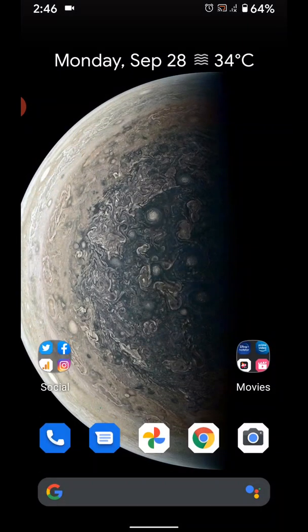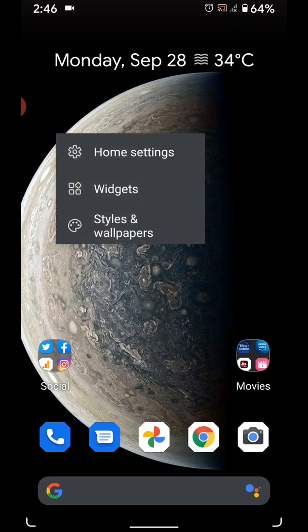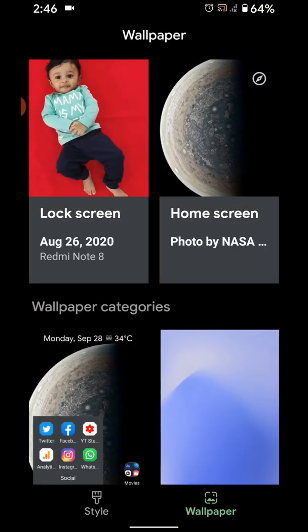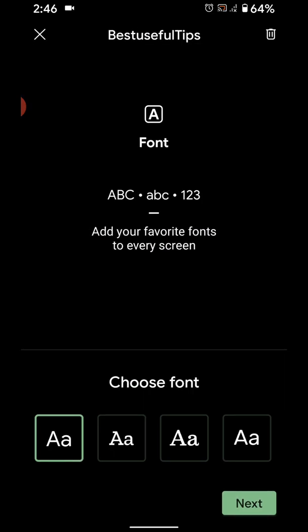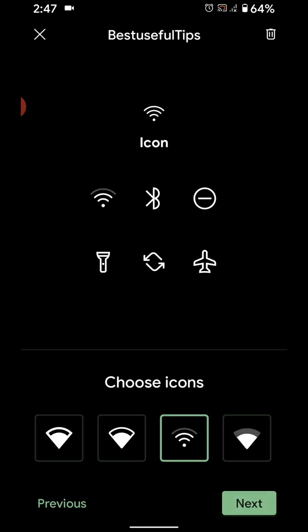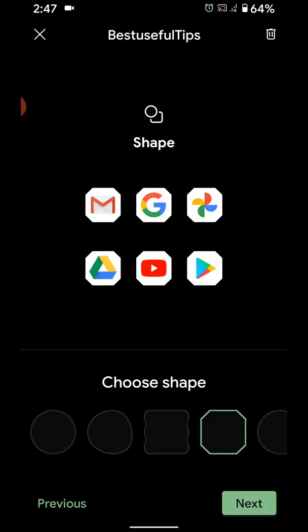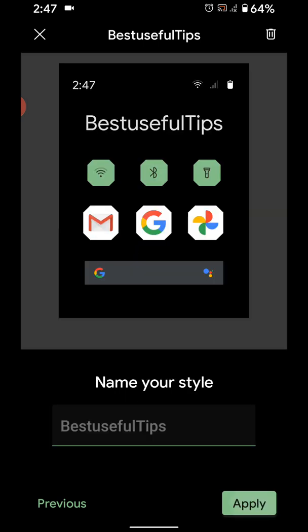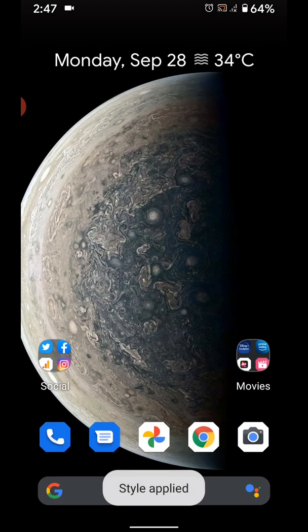You can also change your home screen icon shape using styles and wallpaper. Styles and wallpaper - styles, tap on screen. Here you can set font style, font icon, font color, icon shape. Next - tap on apply to change icon shape in your home screen or app drawer.